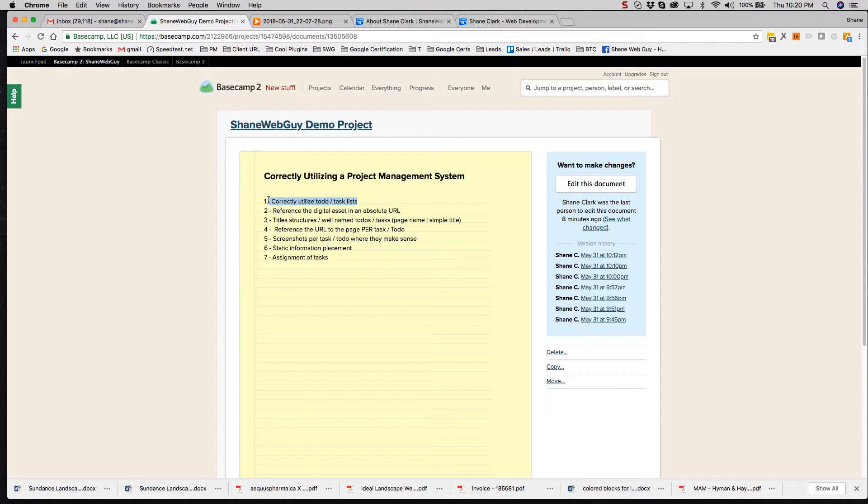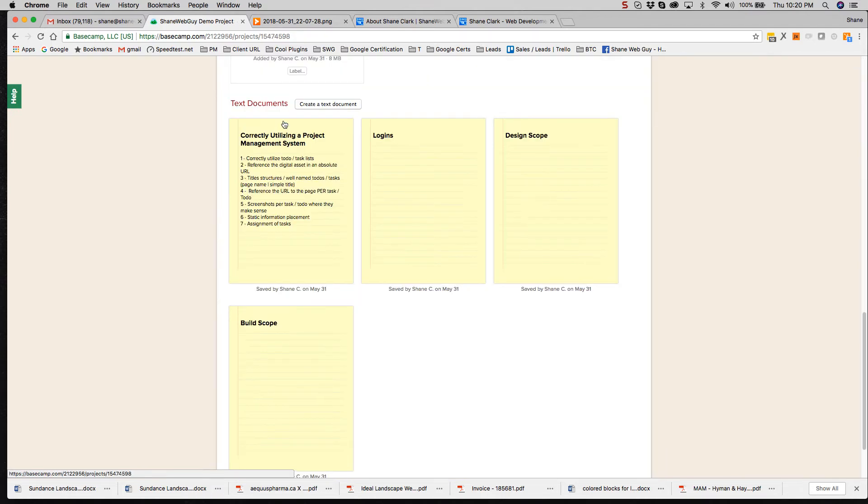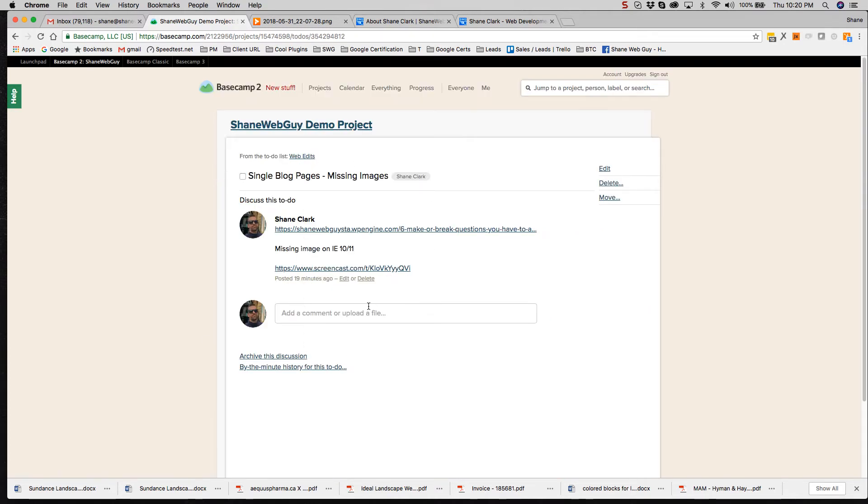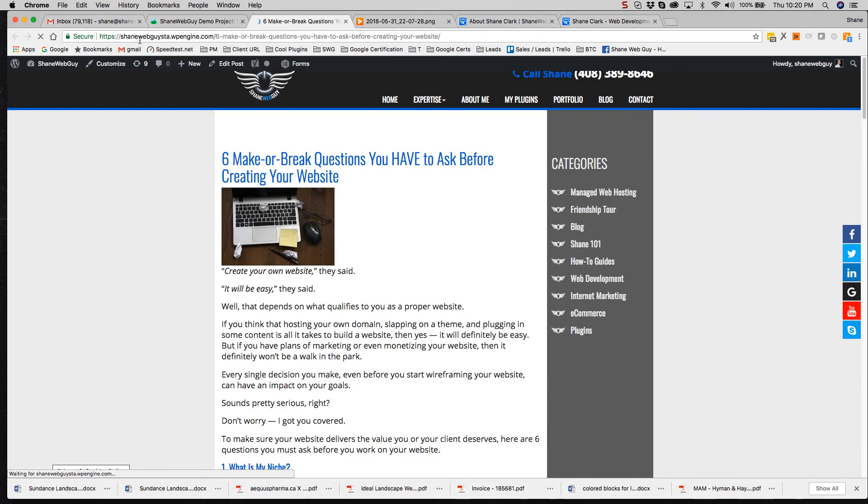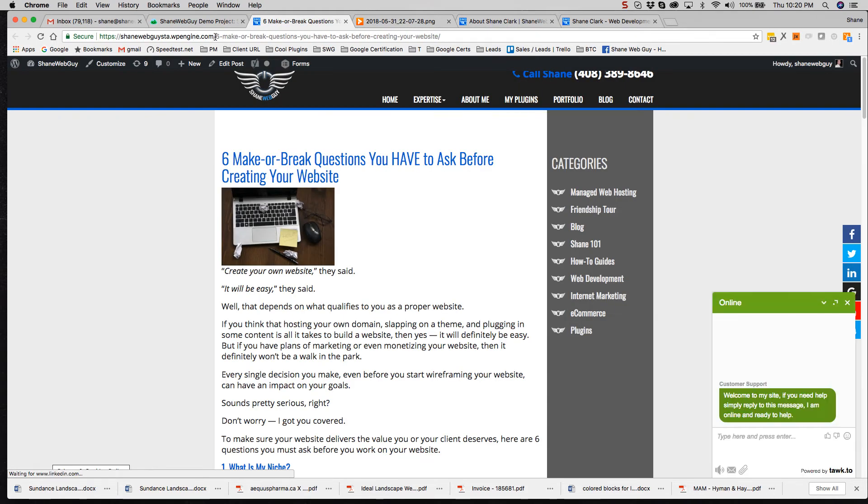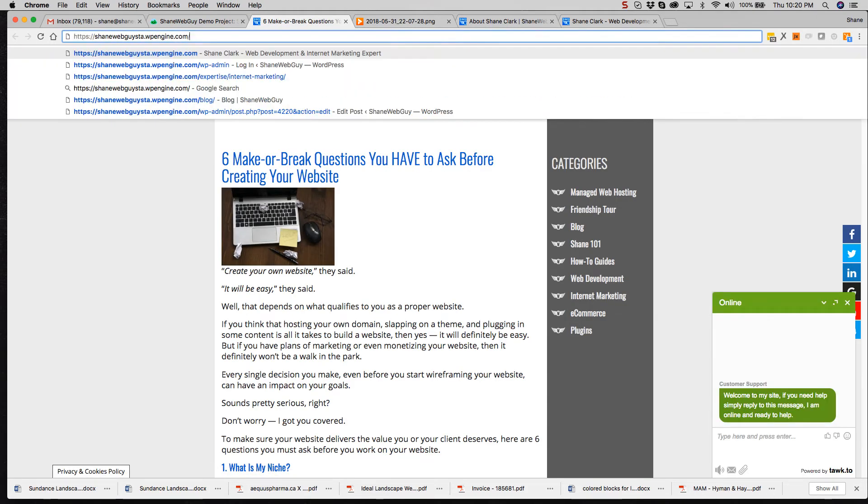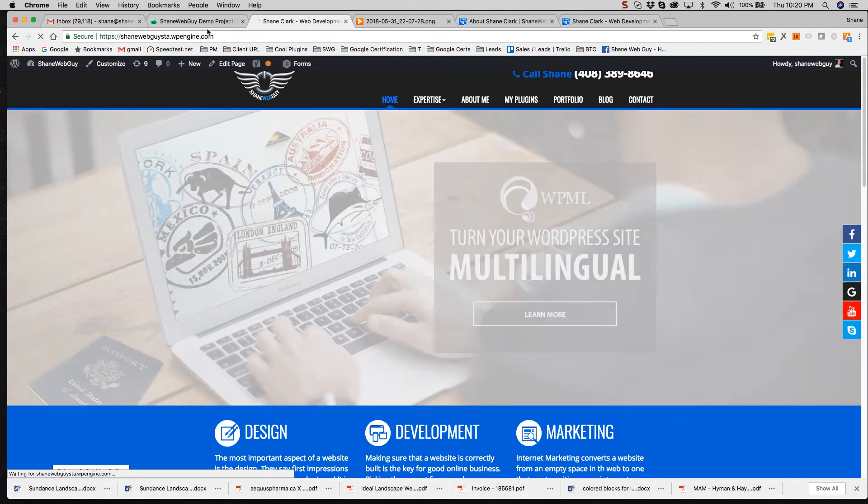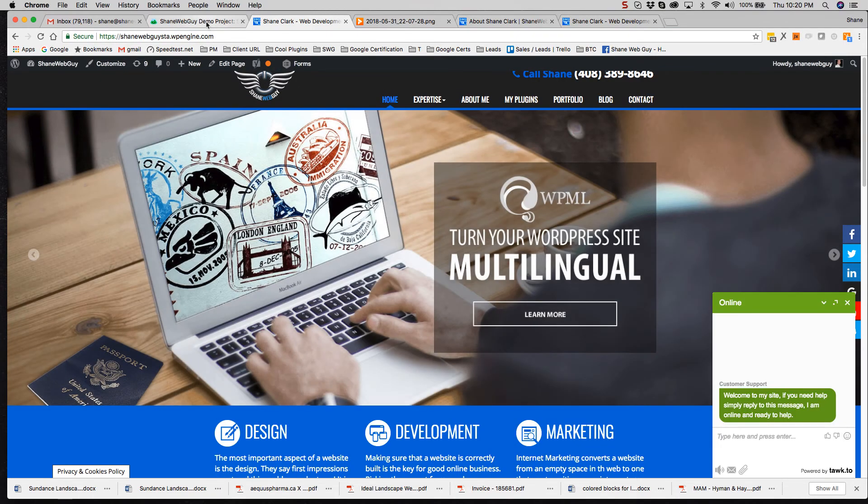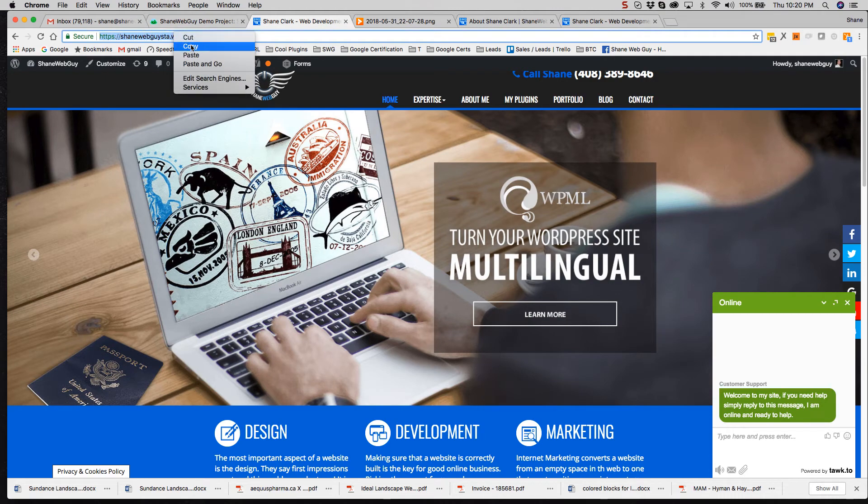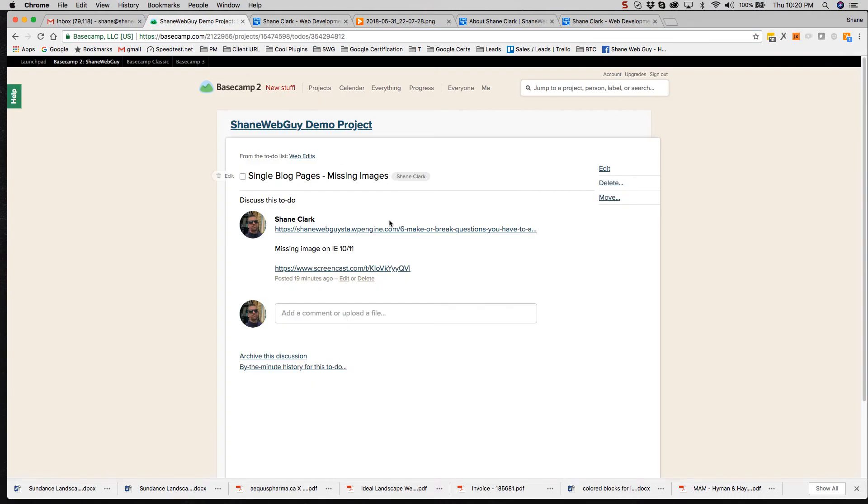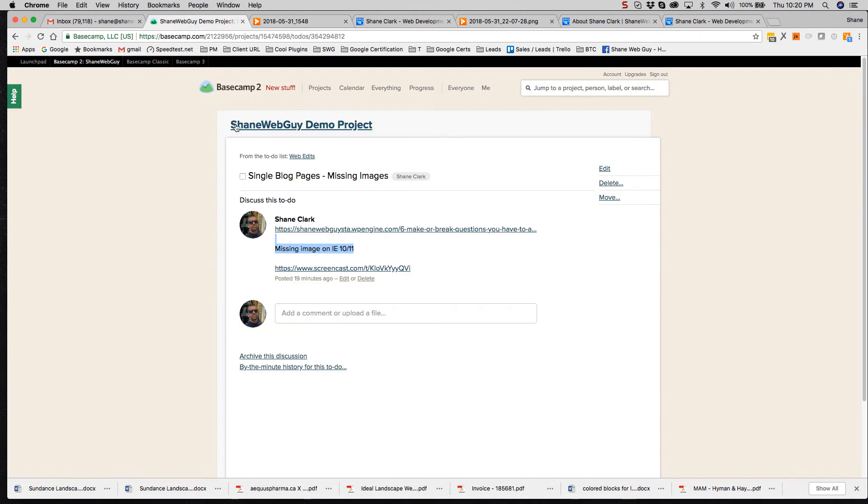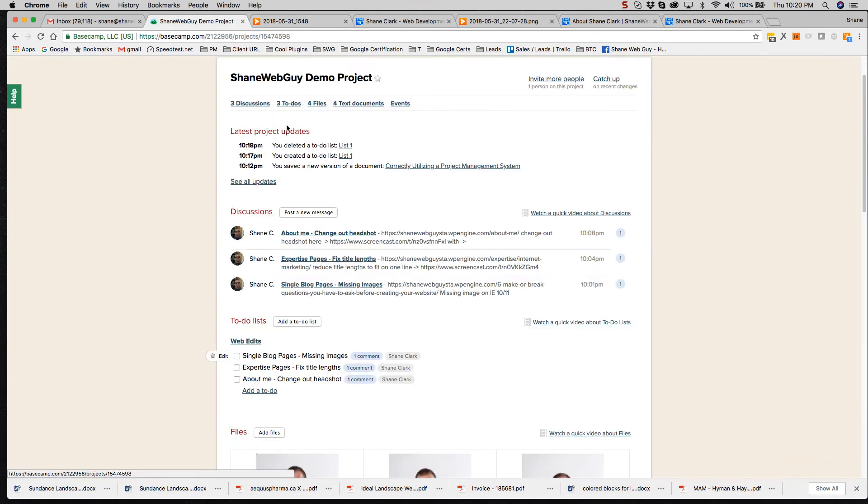Okay. We covered correctly utilizing to-do lists, reference URL, title structures. Oh, another one is make sure per task, if you had 20 homepage tasks, it's nice because the way when you're working on a project, it's nice to be able to click, open the link, even if this was the homepage. As you can see, I'm working on a staging server here. So if you have 20 homepage tasks, put the URL to the page. In this case, I put the URL to the actual blog page, missing images, and then screenshot. So proceeding down the list, screenshots per task where they make sense.